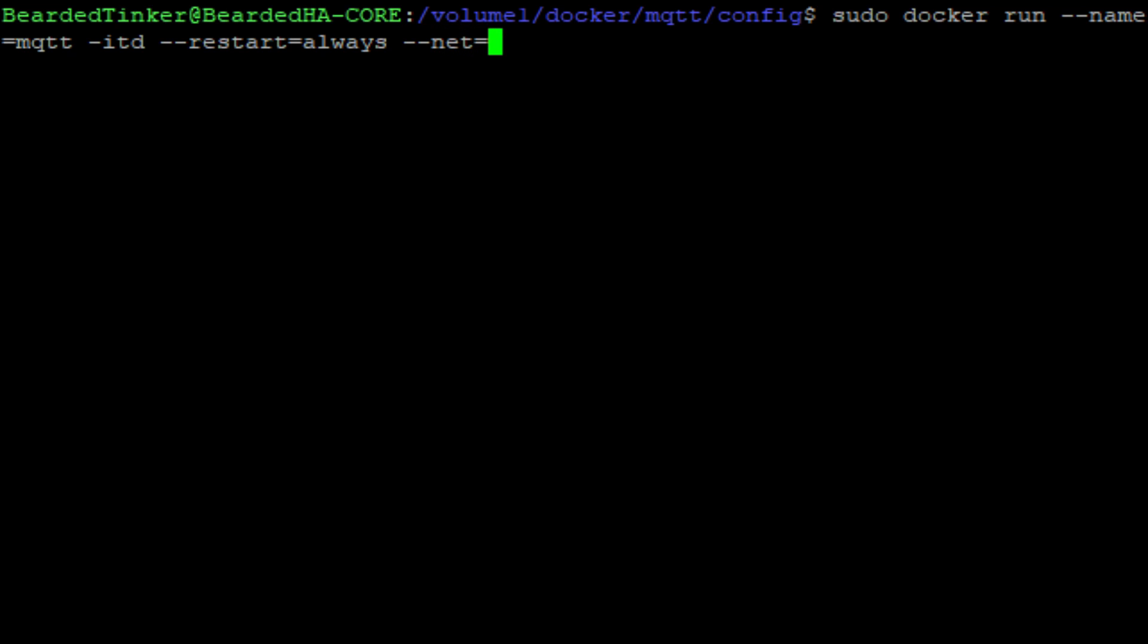We will type here always. The other possibility that you have here is to specify, for example, unless-stopped. This will always restart container, unless you stopped it by hand. For the network, we will be definitely using host. And because of that, we do not have to specify ports. I know that previously I was always specifying ports, just a reminder for everybody what ports are used, but I also know that people were getting annoyed with that. So no more ports here.